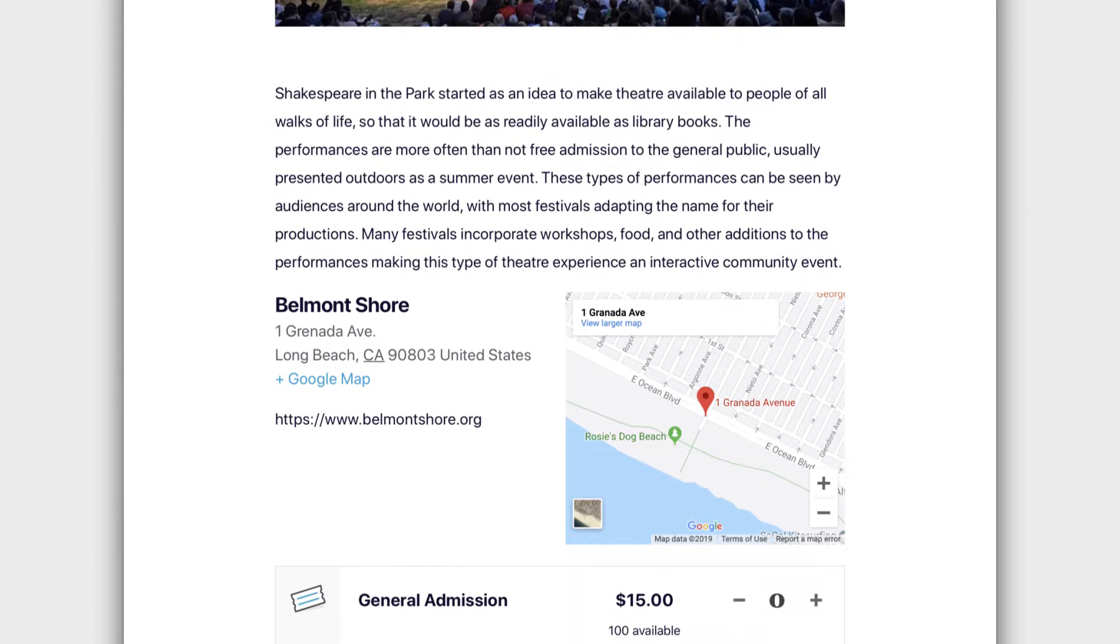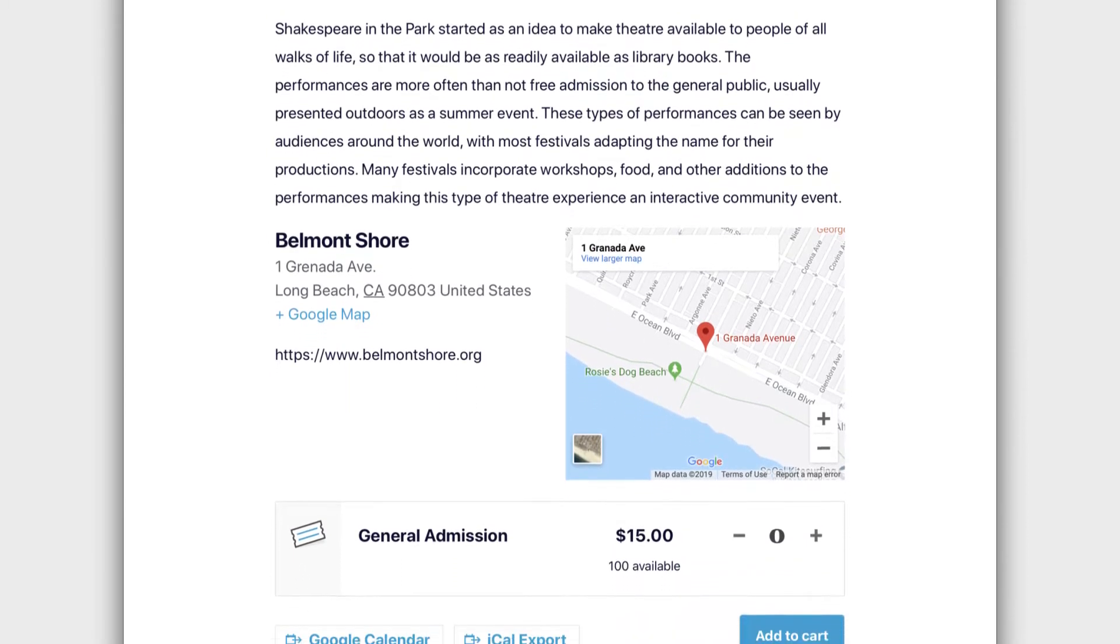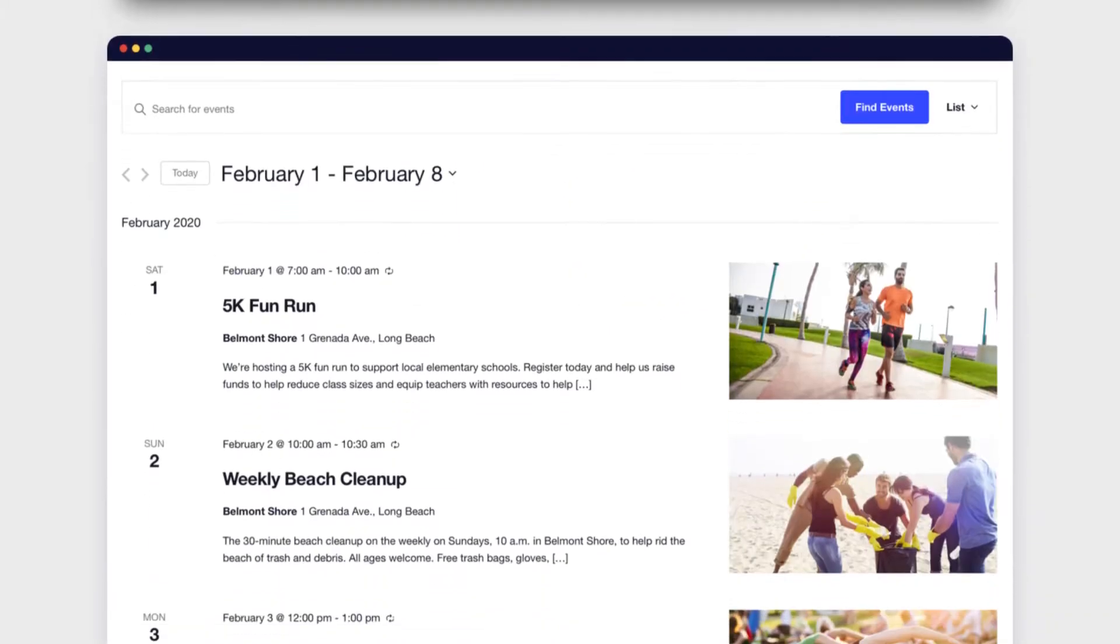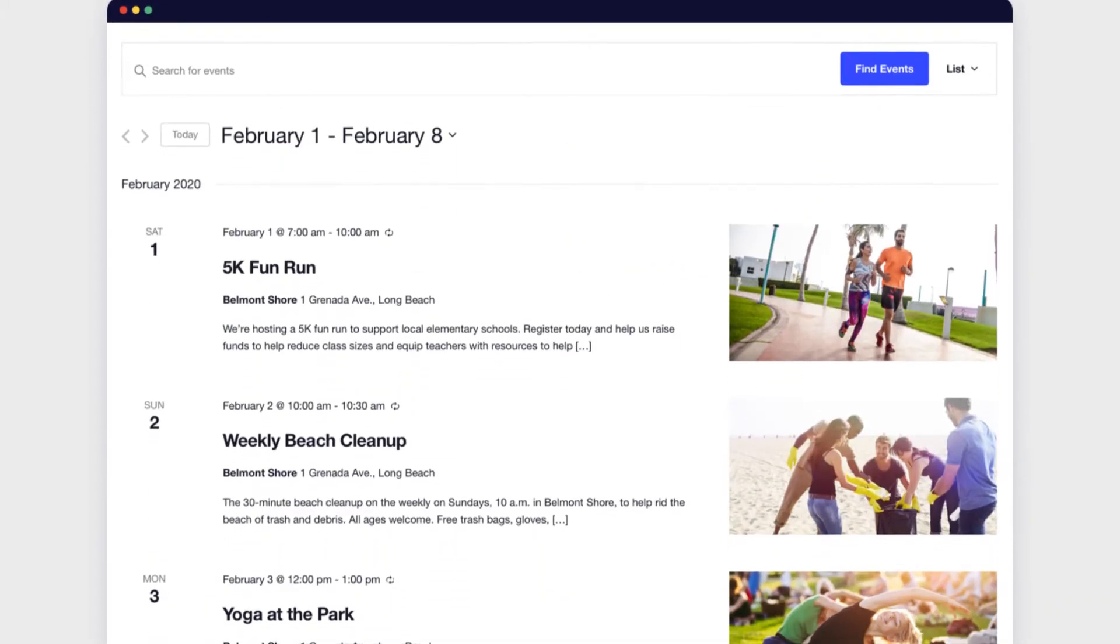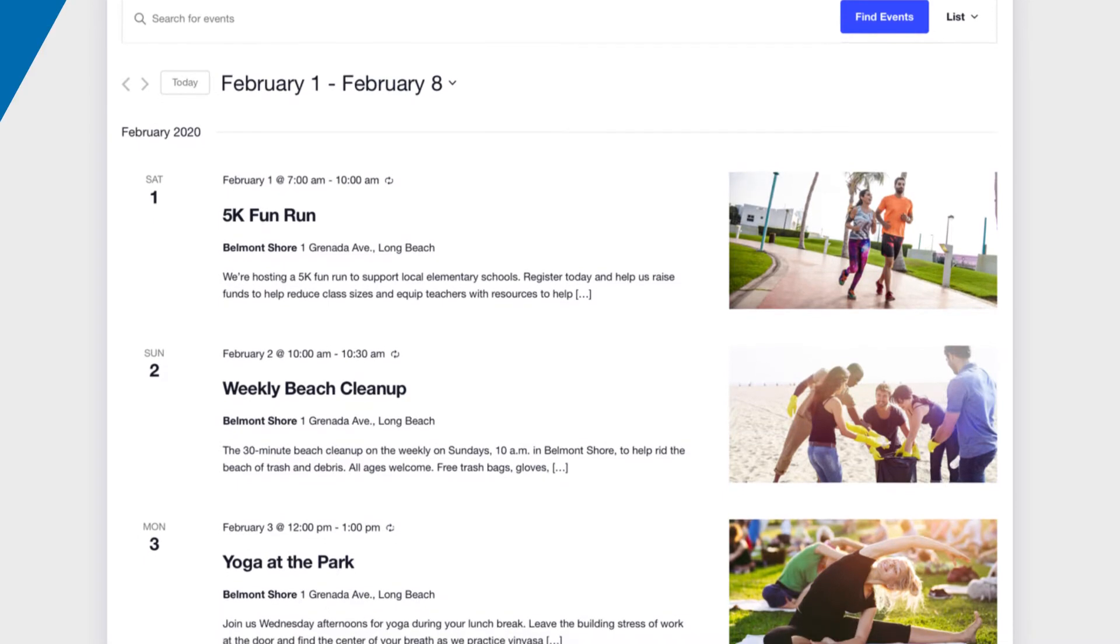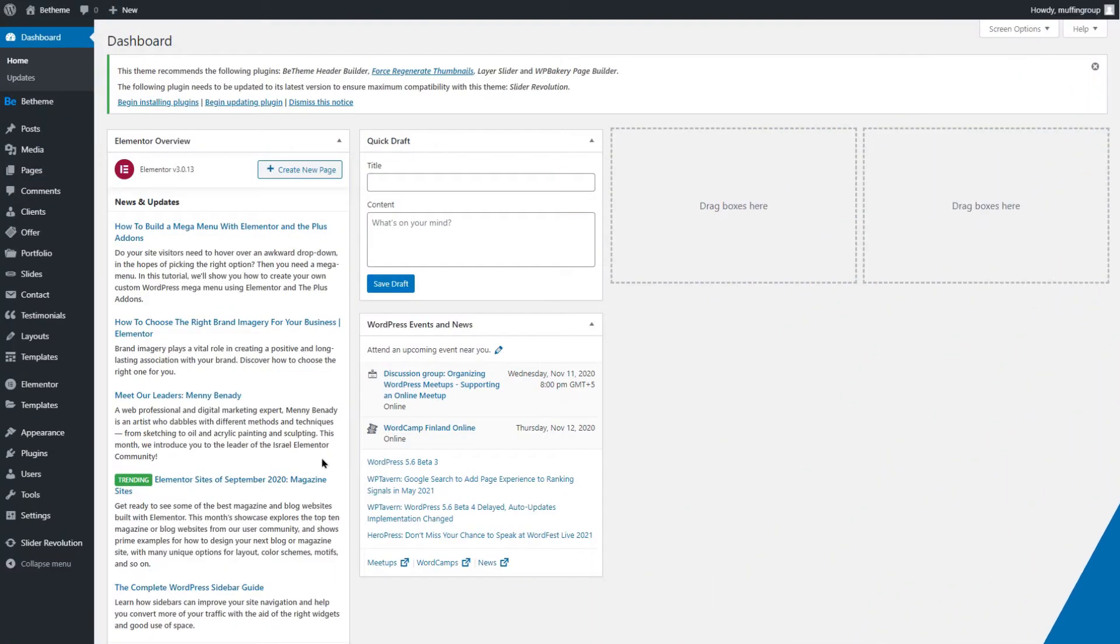We'll work with the free version of the plugin, and there's also a pro version if you need additional views or other capabilities. To install the plugin...